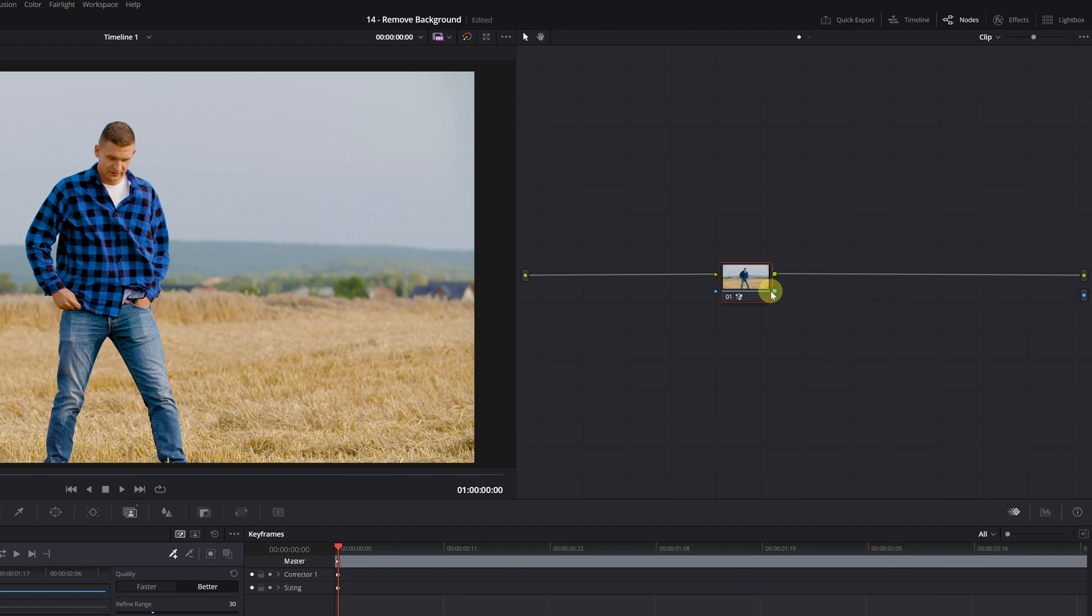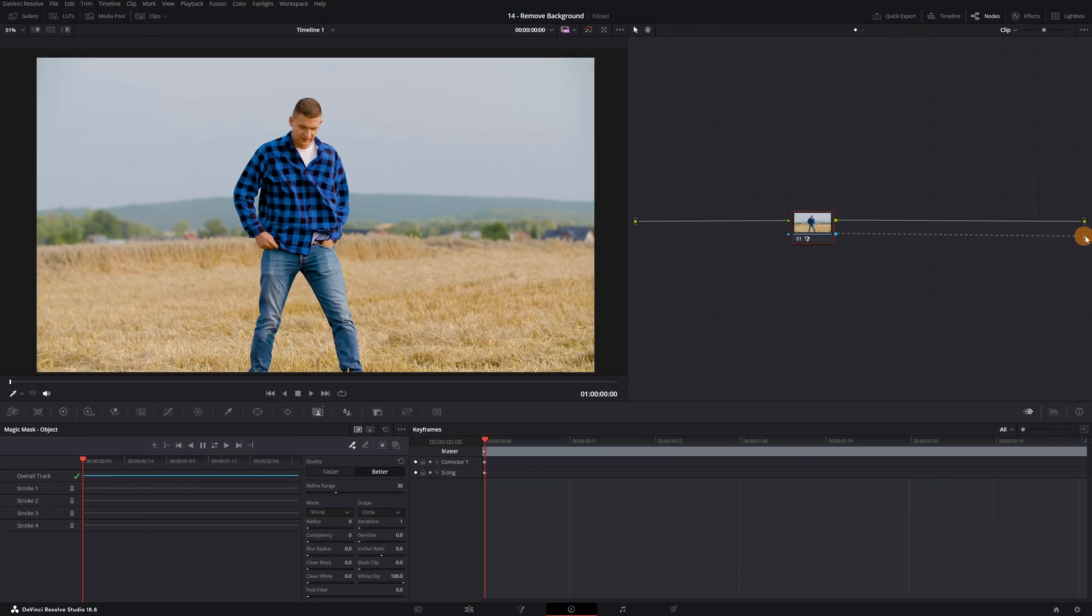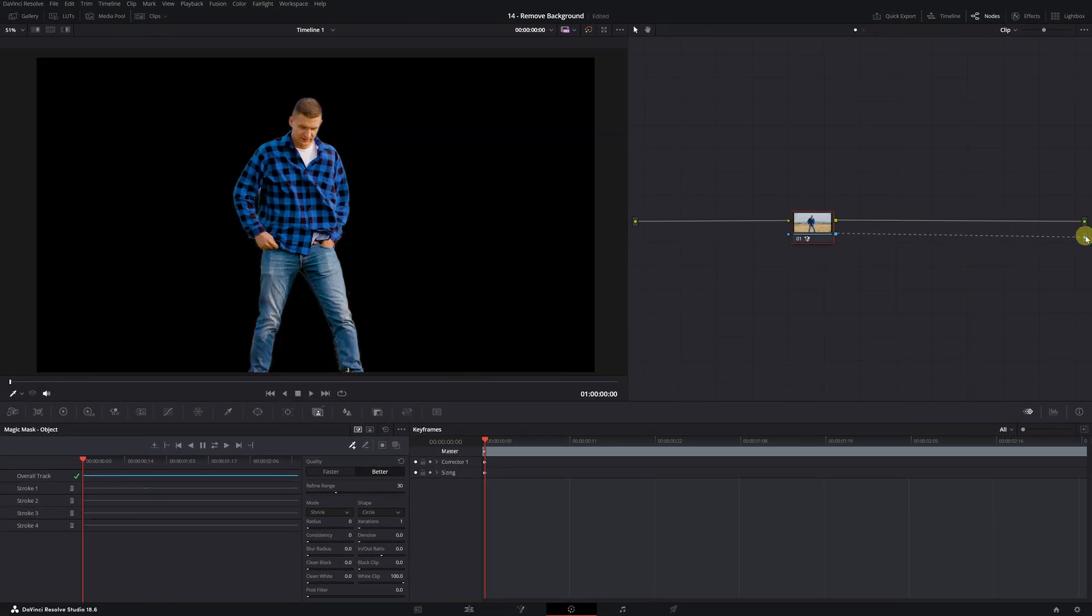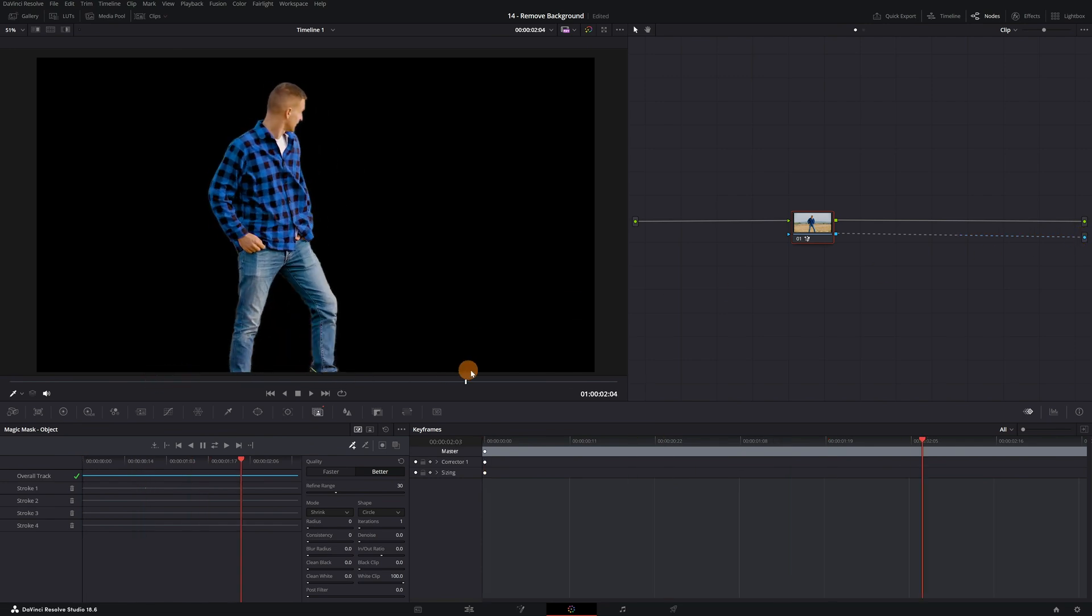Next, we need to connect the node where we created the Magic Mask to the alpha output. Simply click on this small blue square on the node and connect it with the blue circle. And as you can see, the video no longer has a background.